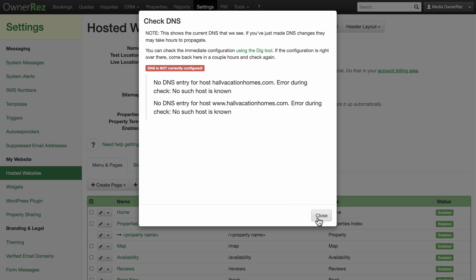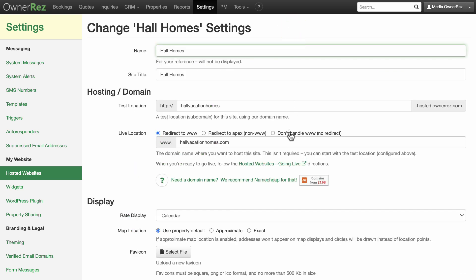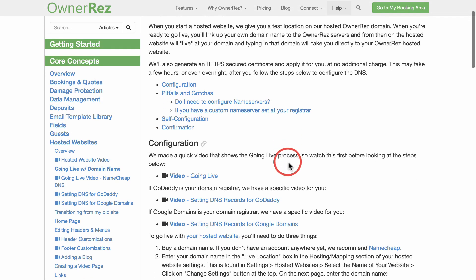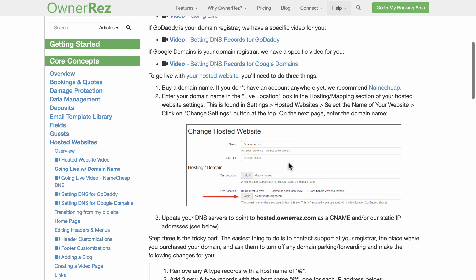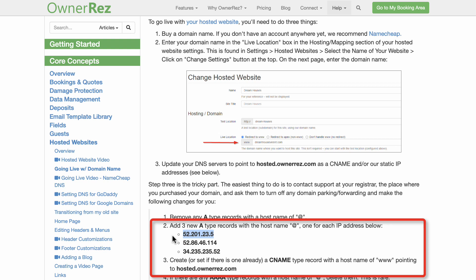Go back to Change Settings and click on the Hosted Websites Going Live link. This will take you to a page that gives you the info that you'll need to input into your domain registrar. You'll need to change the A name and CNAME records in GoDaddy. You'll do this by copying information from this page into your account at GoDaddy.